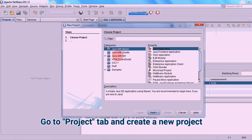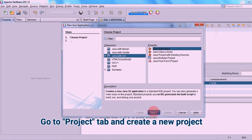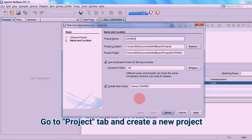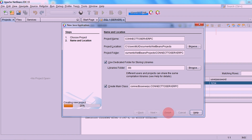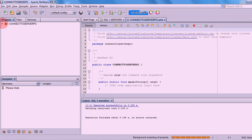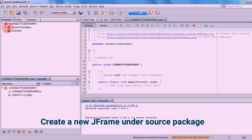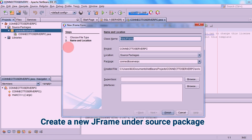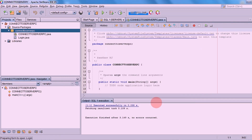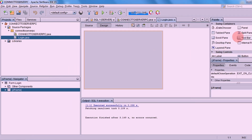Now we will create a login form with a database connection. Go to the Project tab and create a new project. Select Java with Ant, then Java Application. Change the name of the project. Expand the project, expand the source package, then right-click your project and create a new JFrame.